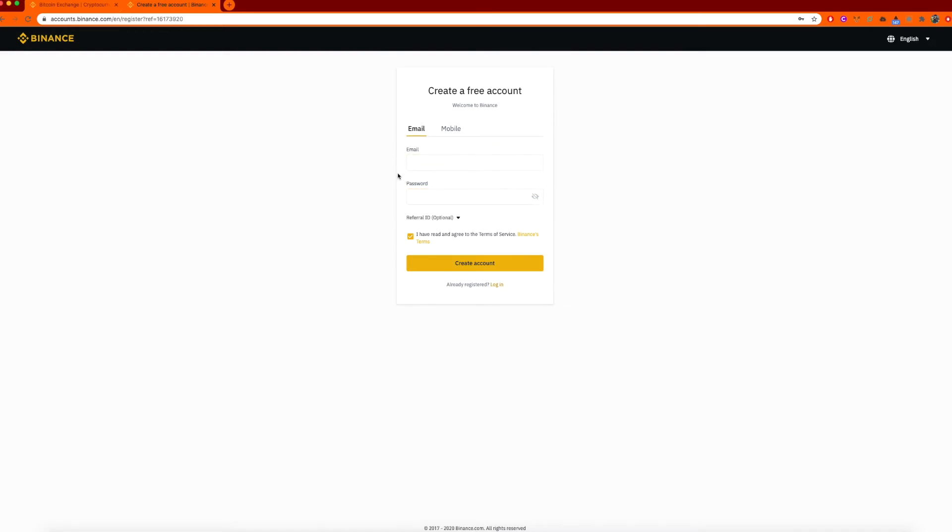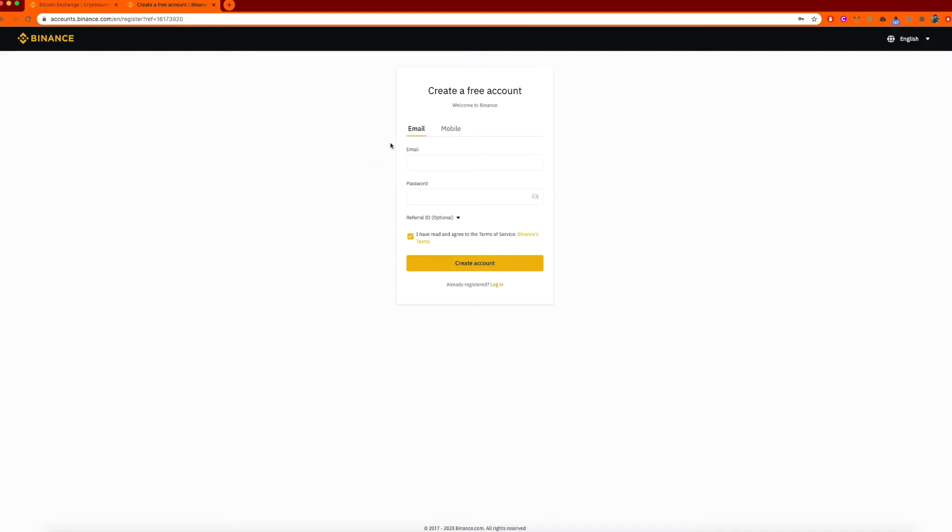I'm not going to go through the creation of the account process as I already have one. However, it is extremely simple and you just follow the steps as it prompts you to put in the information. Once you create your account, you'll get prompted to do an ID verification and set up added security. I highly recommend you set up the additional security, especially if you're using Google Authenticator.